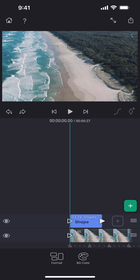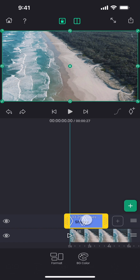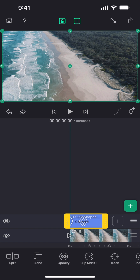In today's tutorial, I will explain how to save and reuse a shape, text or an adjustment layer. While working on a project, you often create a shape, text or an adjustment layer with a lot of effort. And in many cases, you may want to reuse them in a different project or even in the same project.